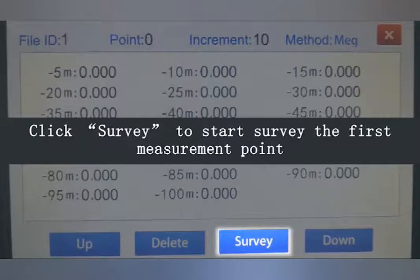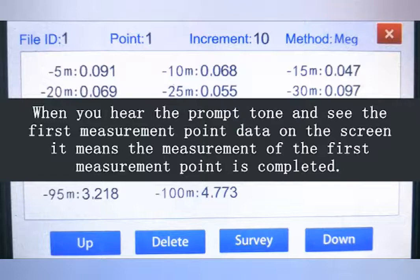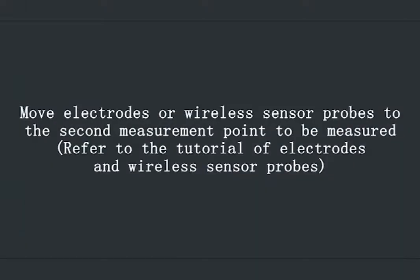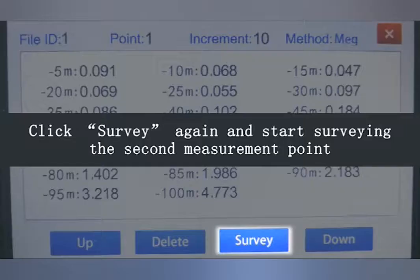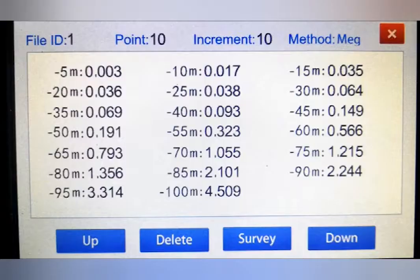Click Survey to start surveying the first measurement point. When you hear the prompt tone and see the first measurement point data on the screen, it means the measurement of the first point is completed. Move the electrode or wireless sensor props to the second measurement point. Click Survey again and repeat the above steps until the entire profile measurement is completed.